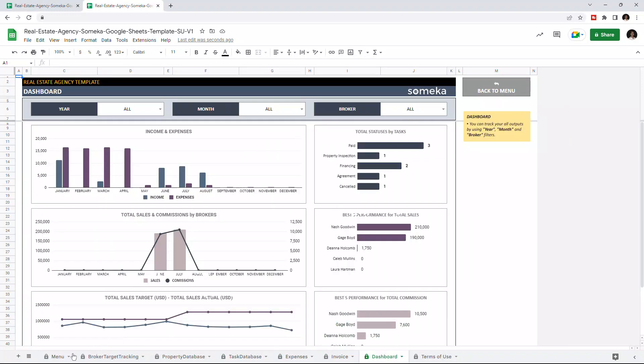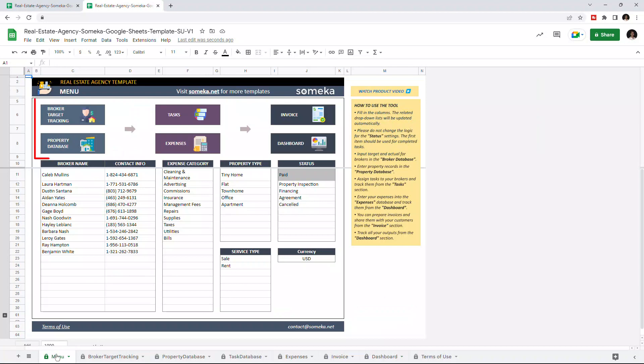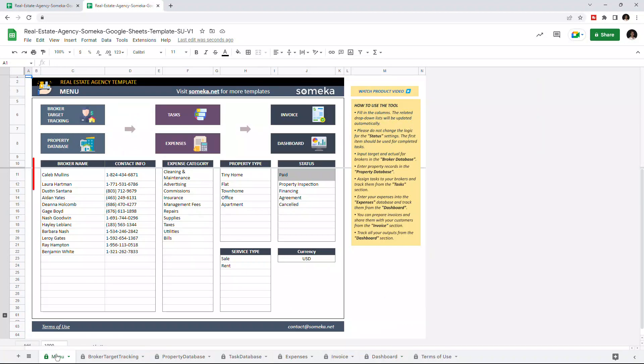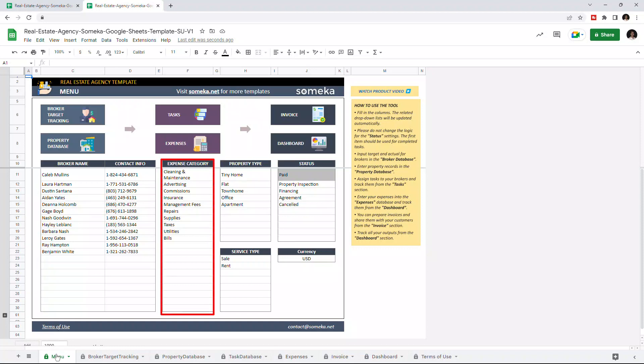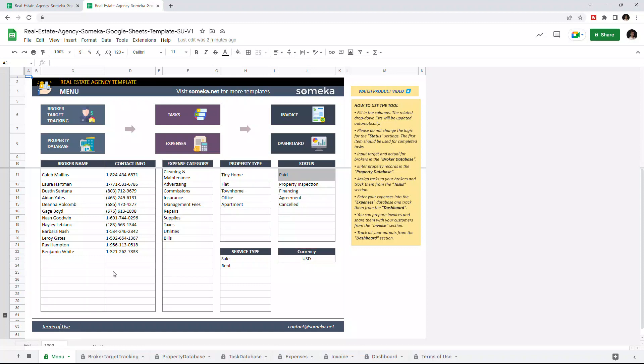So let's start with the menu first. This section contains the navigation buttons on the top and also includes the settings for other sections. You can enter your real estate agents, contact info, modify expense categories, property types, and change the currency. So let's give an example.